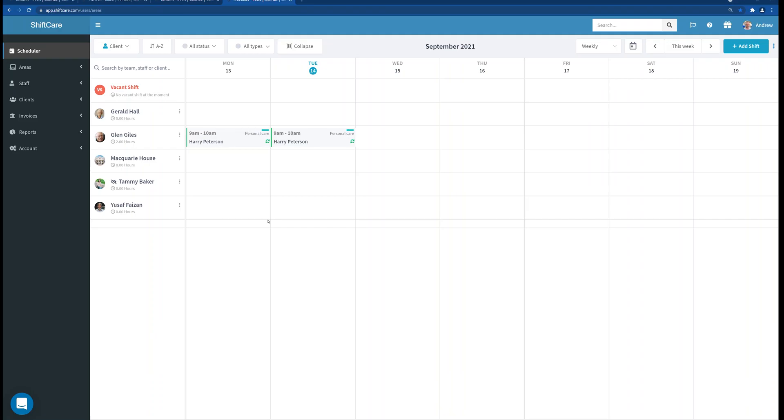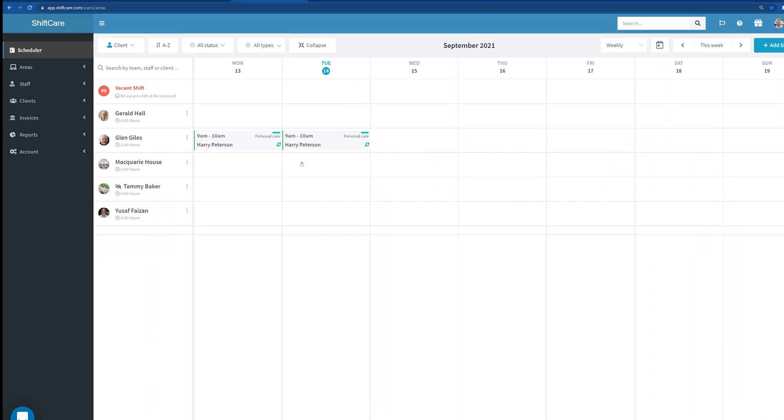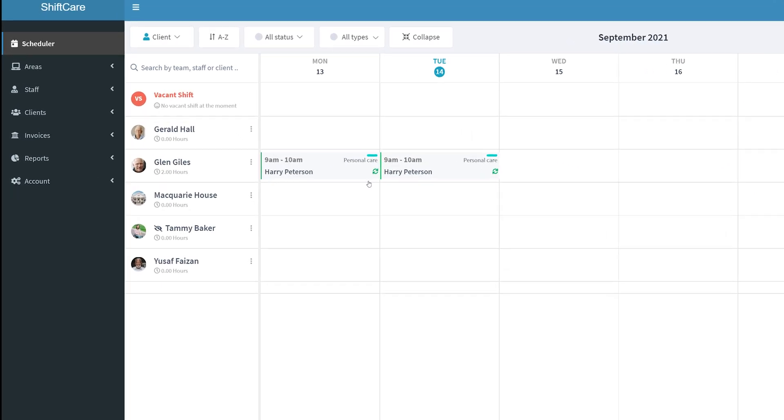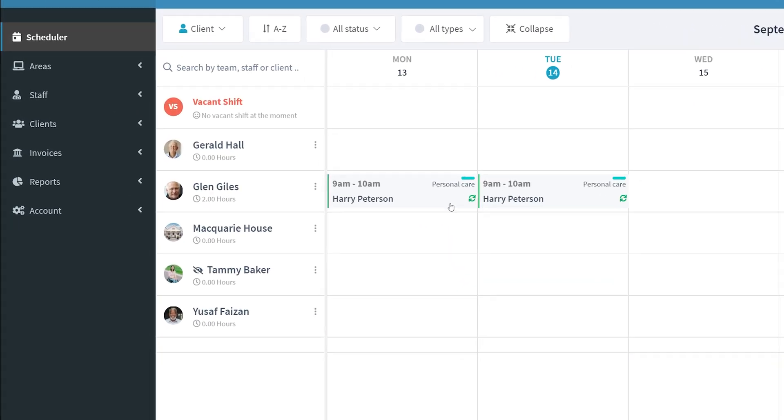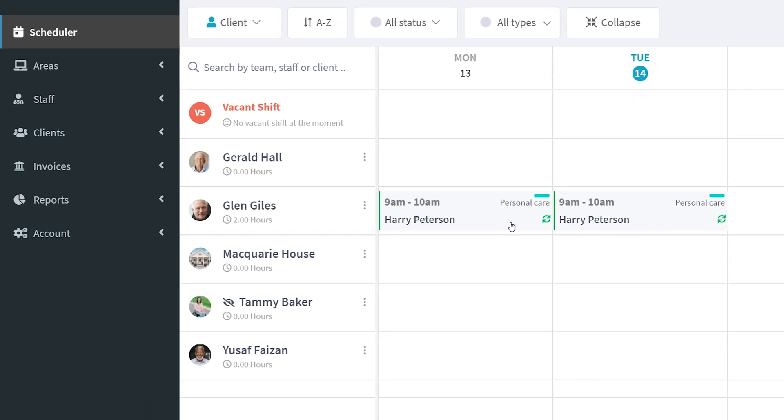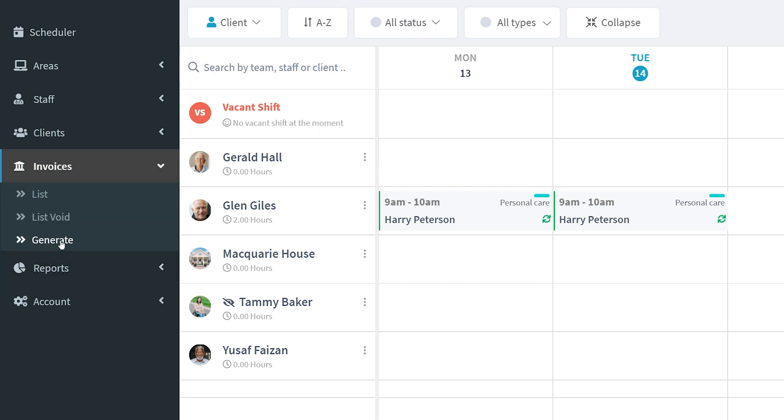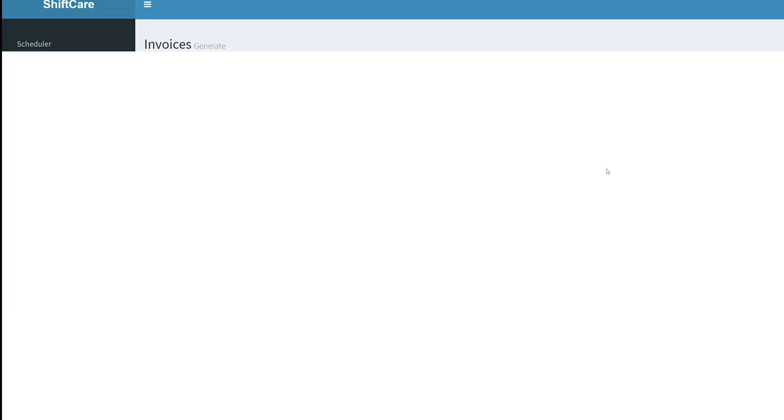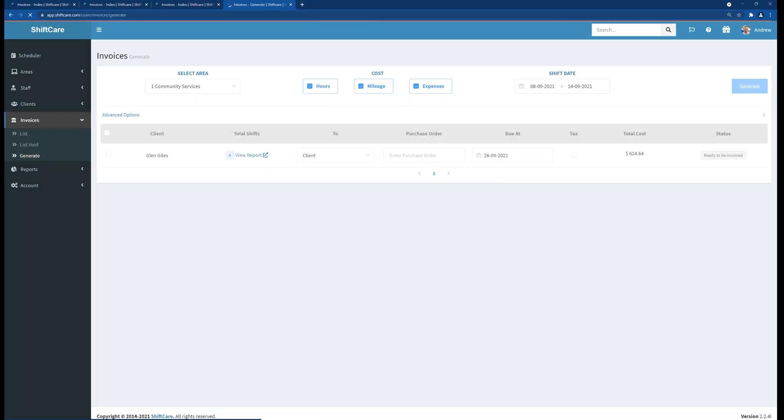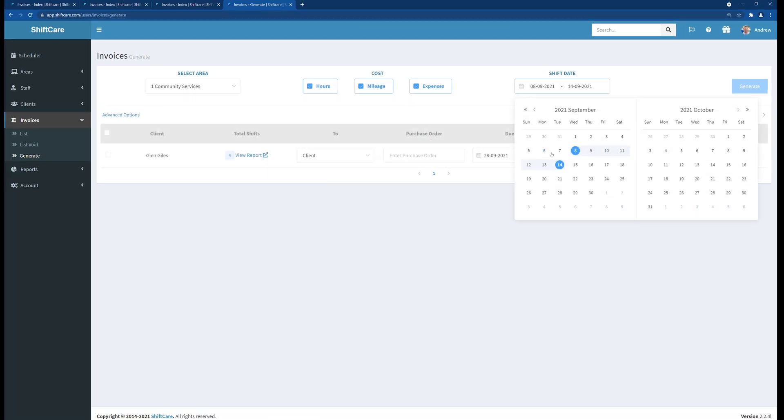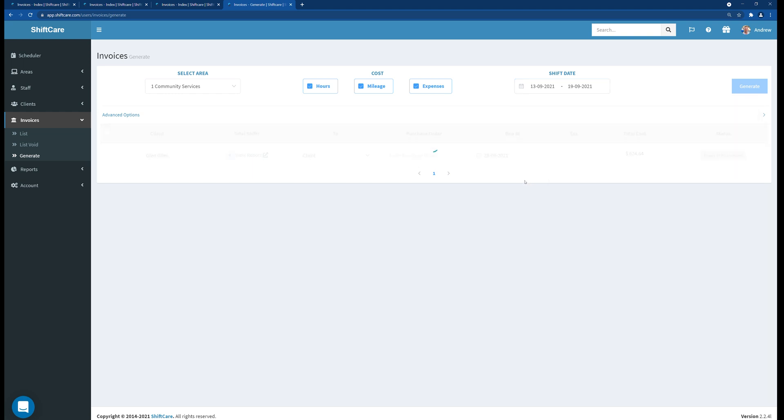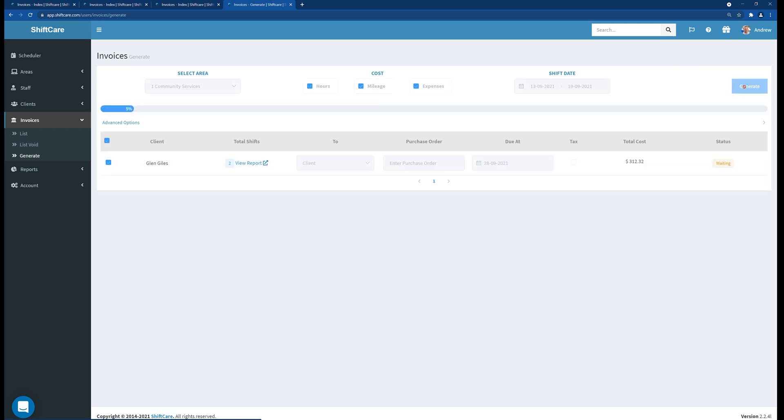We'll start at the beginning by invoicing two shifts. So we've got some shifts here for Glenn and we'll go into invoicing and generate. We'll choose our date range which is the 13th to the 19th. This will show us the two shifts that we have here for Glenn. So what I'm going to do now is just generate the invoices for those two shifts.